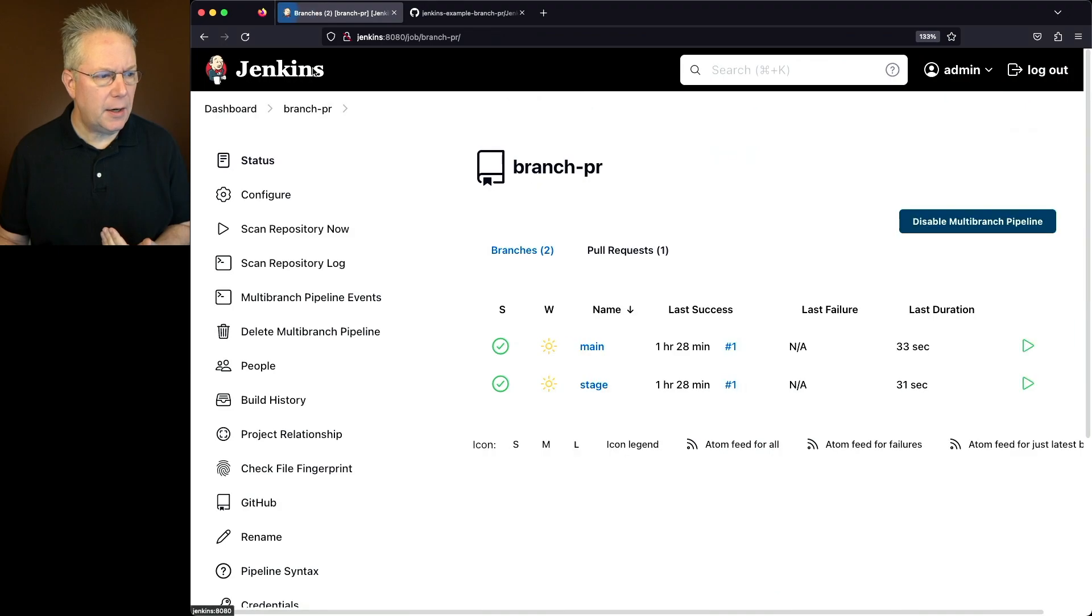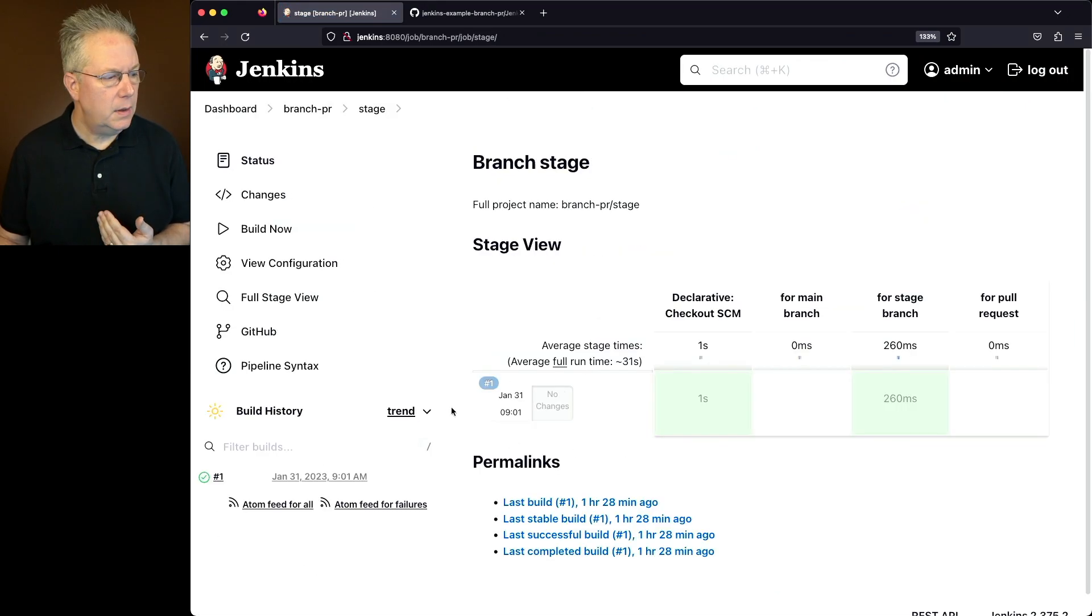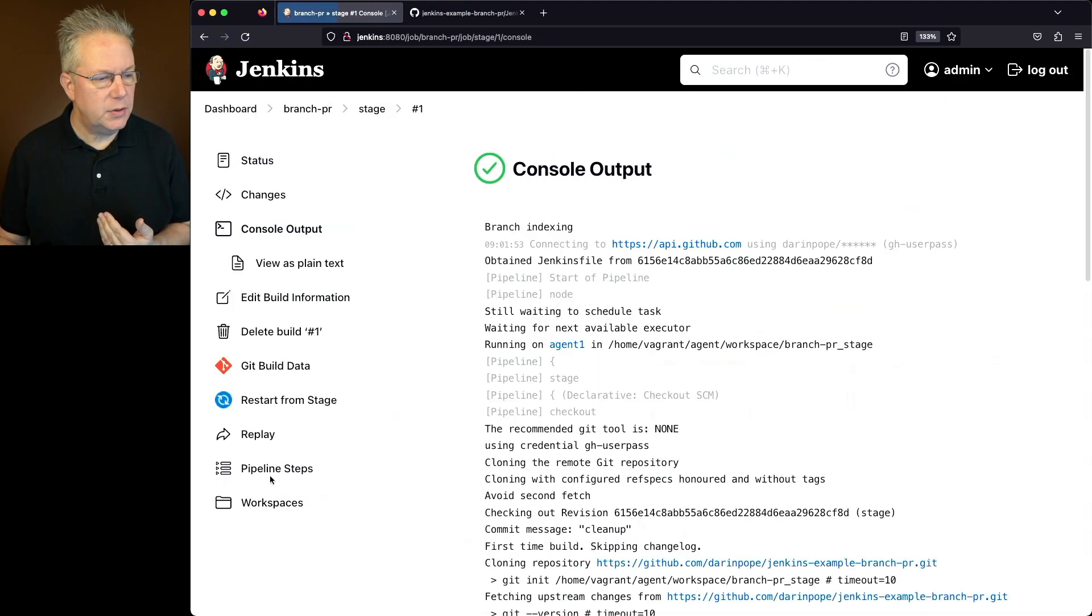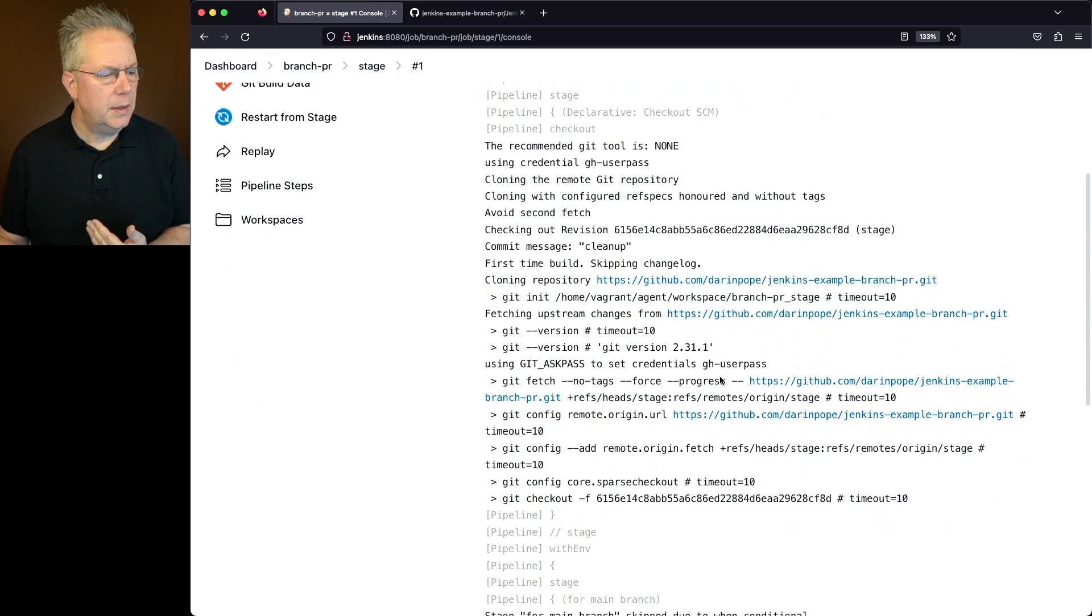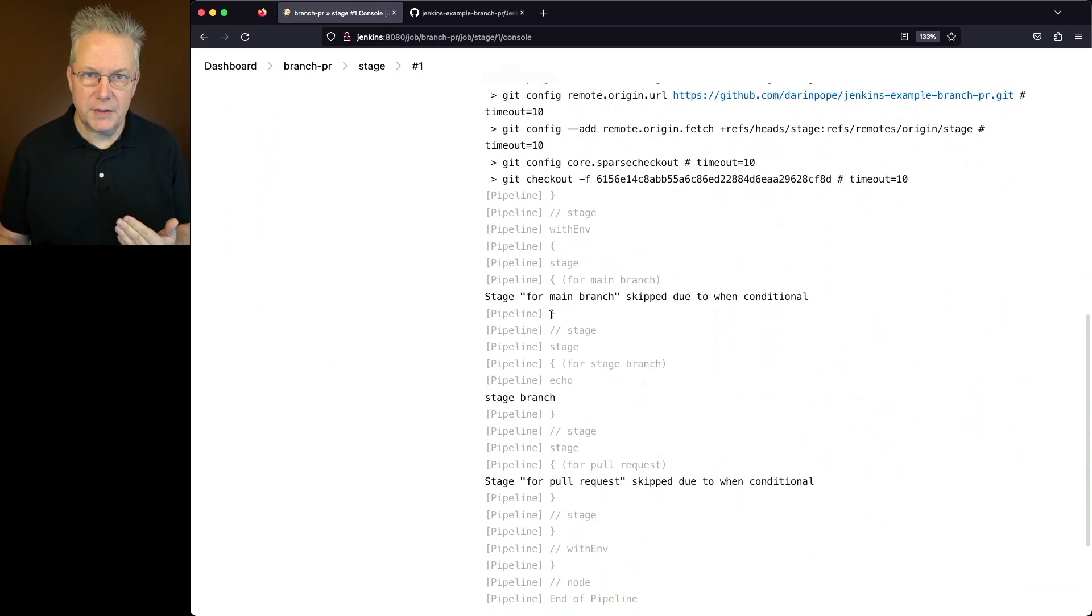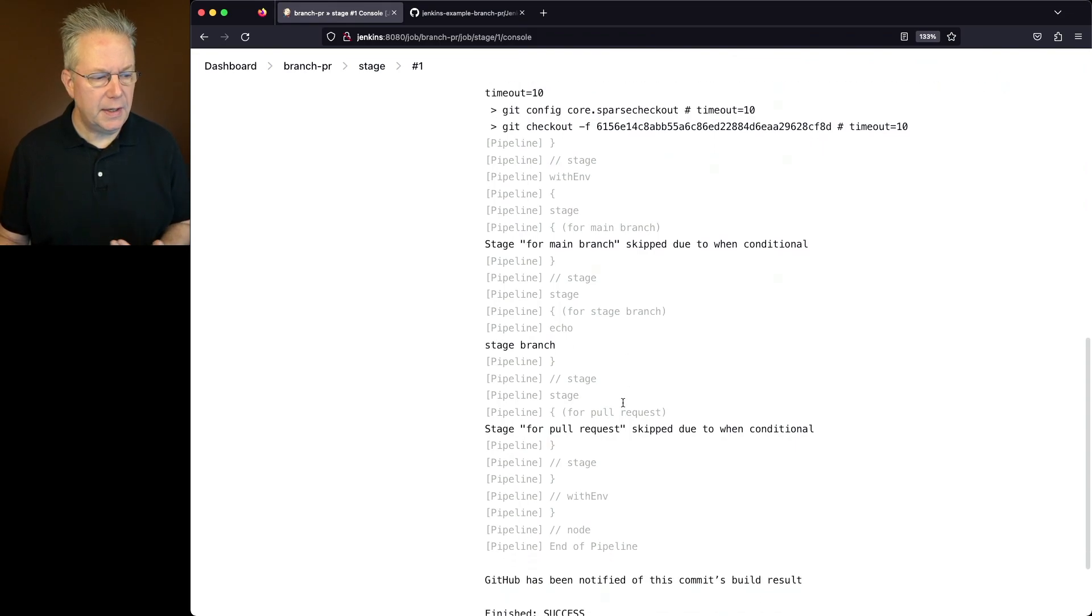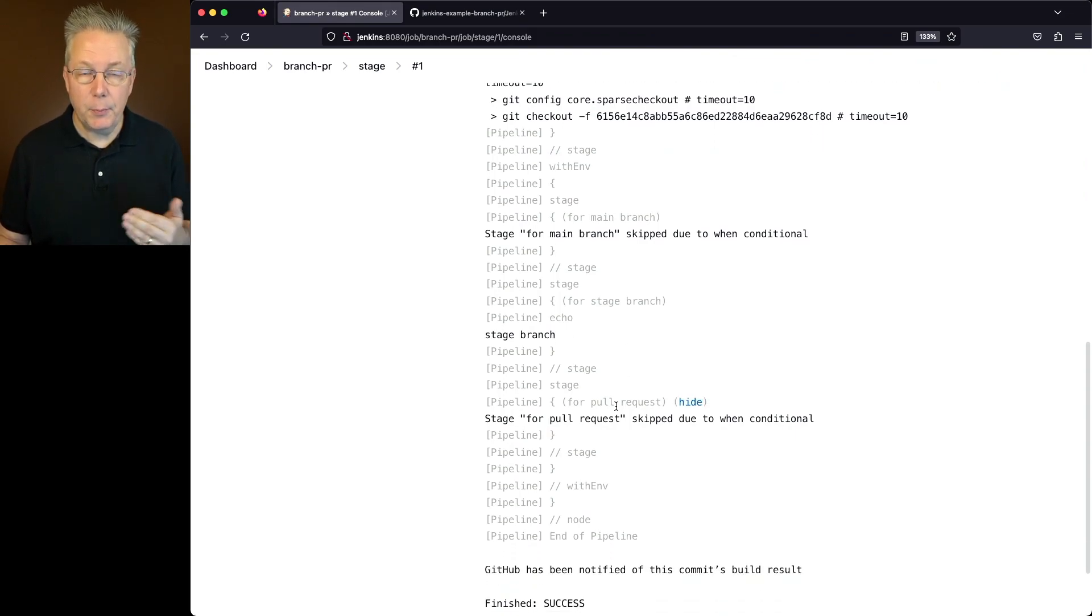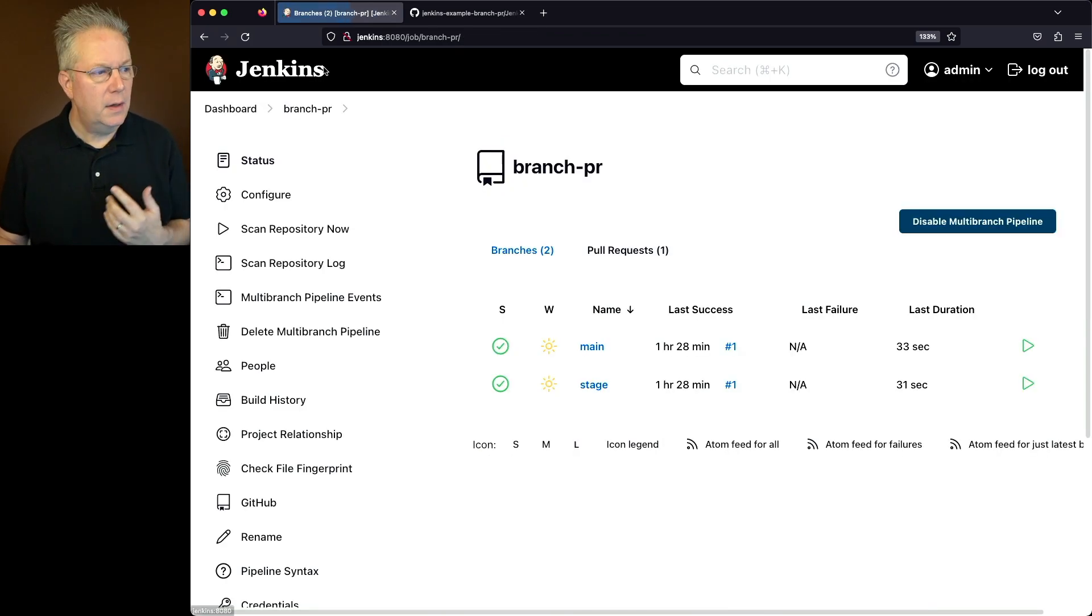Let's go back over and take a look at stage. And with stage, it's going to be similar to main that we can see that the main branch is skipped because now we're on the stage branch. We see the echo out for stage branch. And again, we're skipping pull request because we're not in a change request. We are on the stage branch.